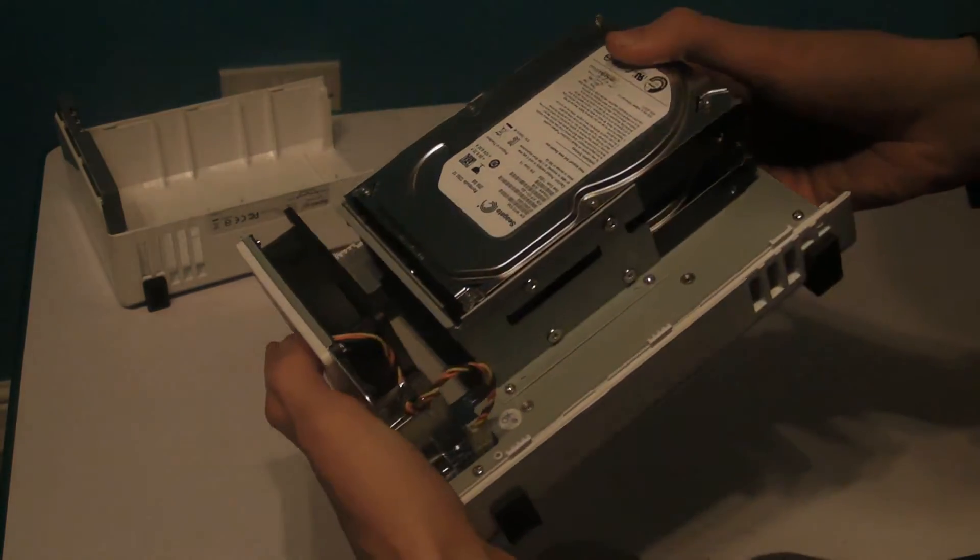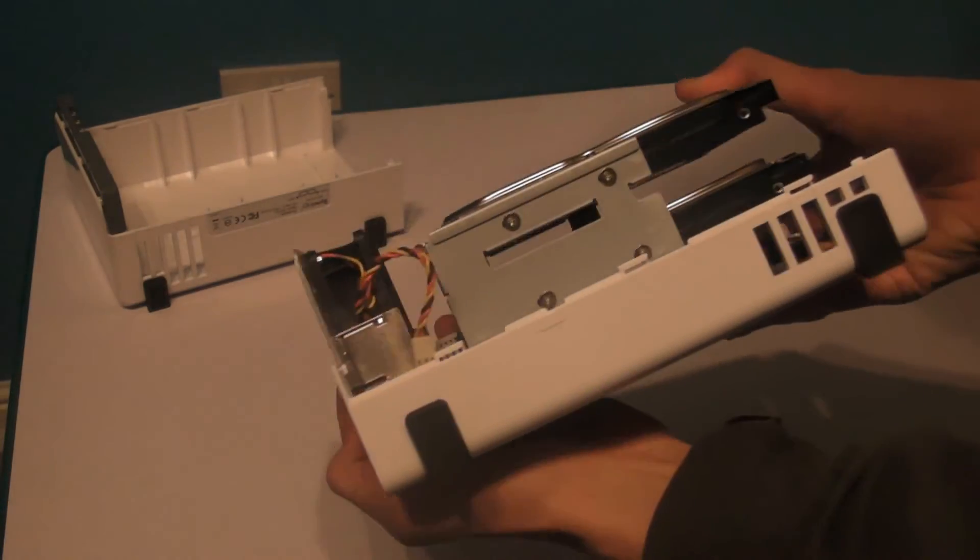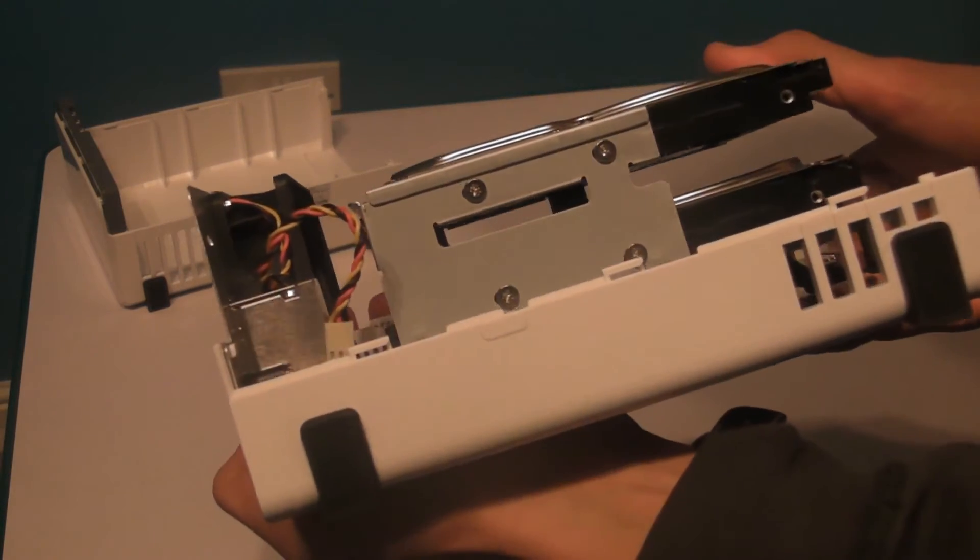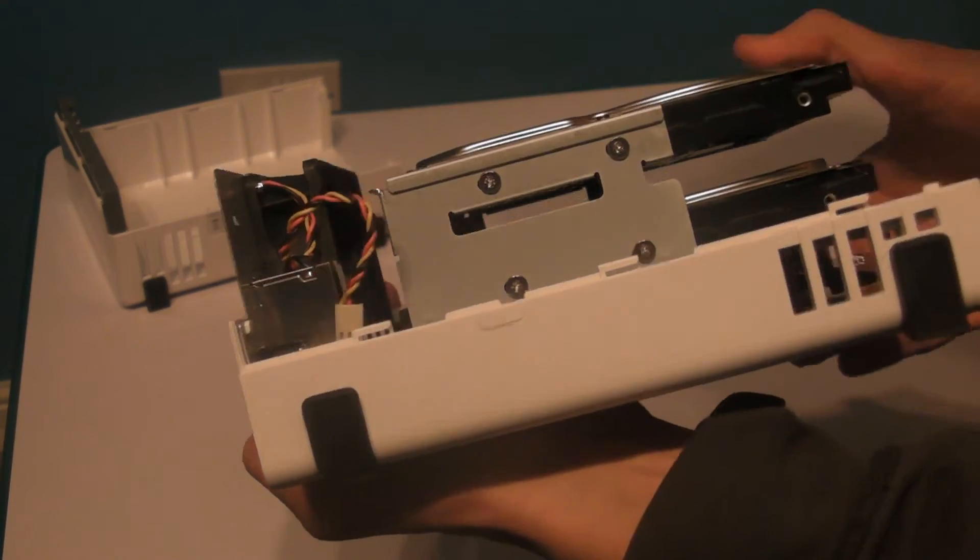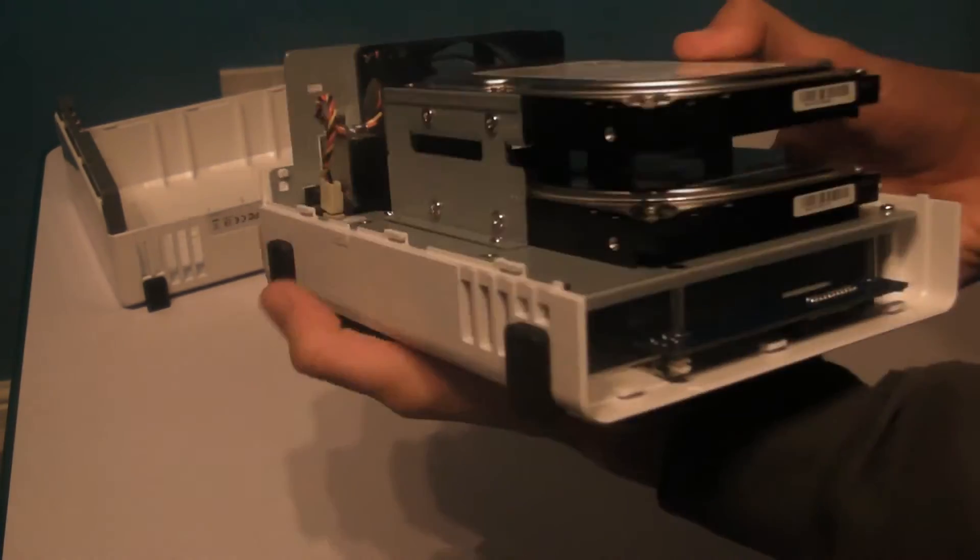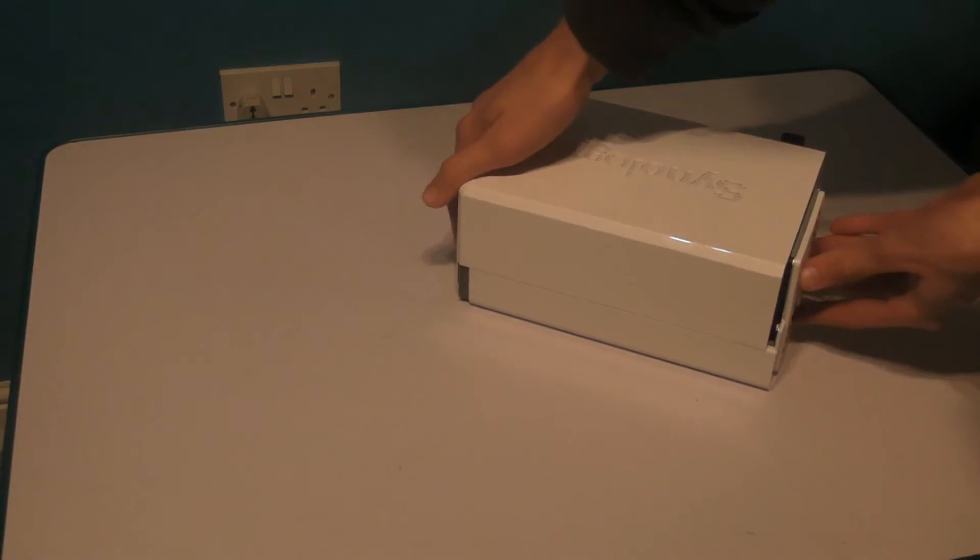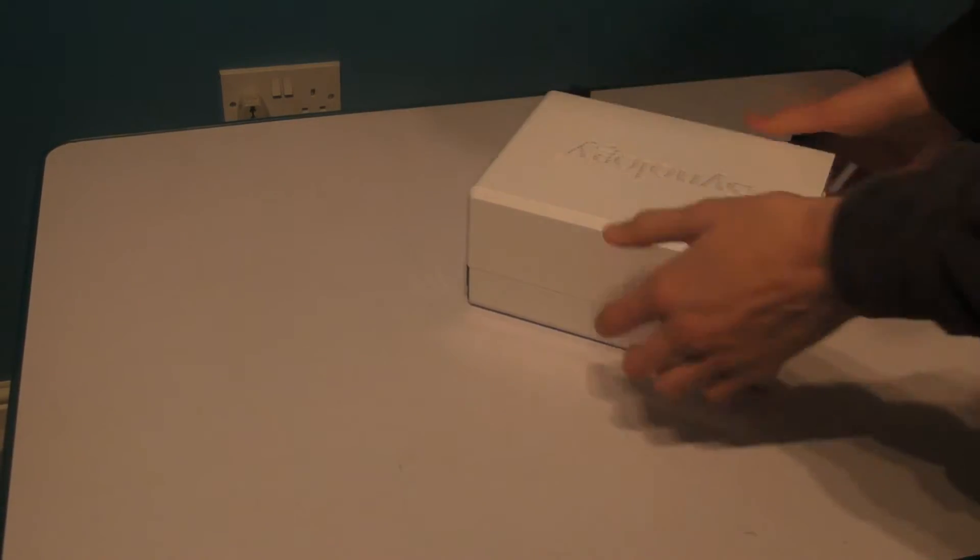As I mentioned earlier, you're easily able to replace the fan by just disconnecting the cable and unscrewing the screws at the back. Once you've done that, put the enclosure back together and you'll be good to go.